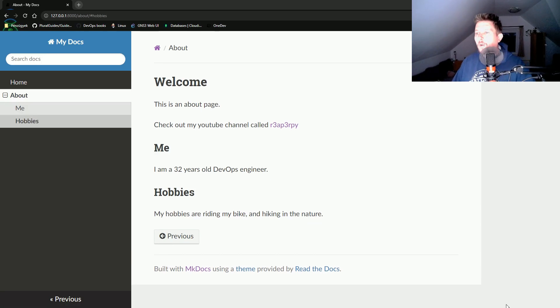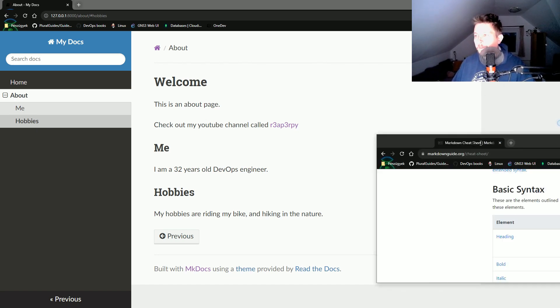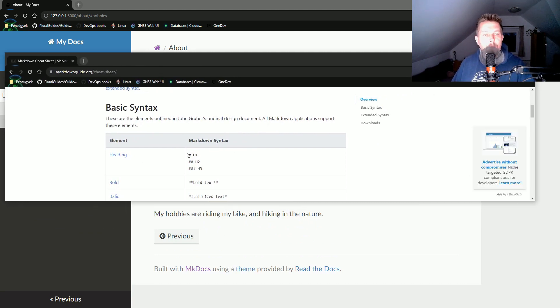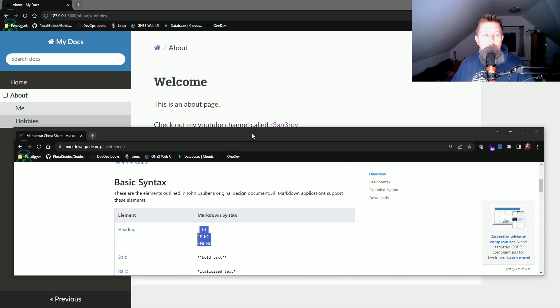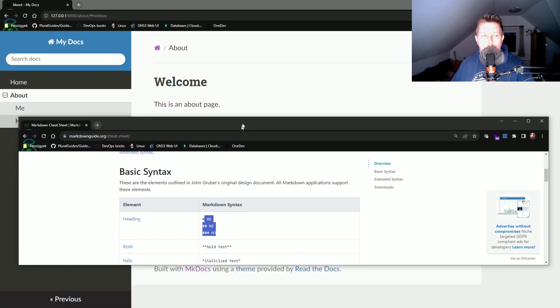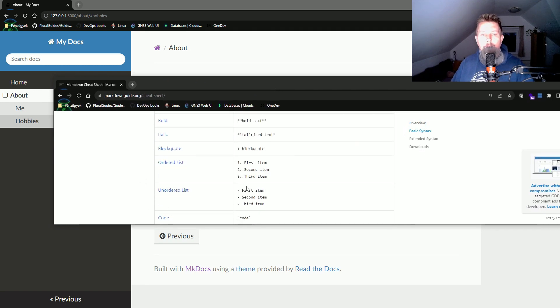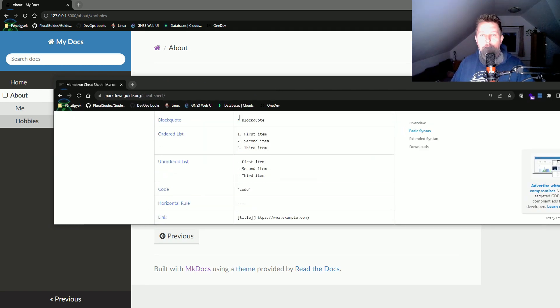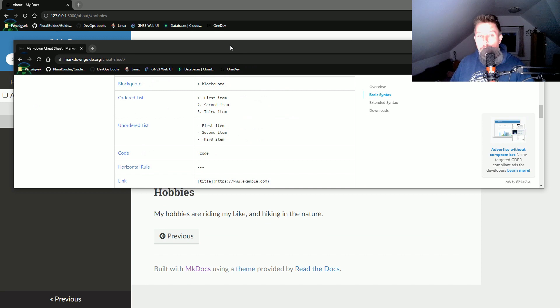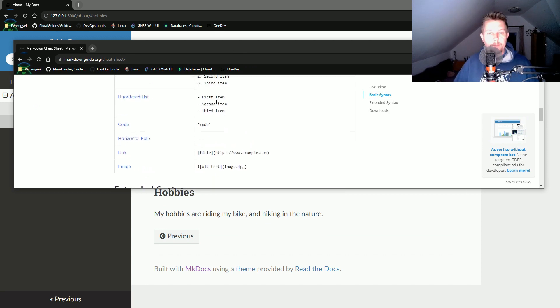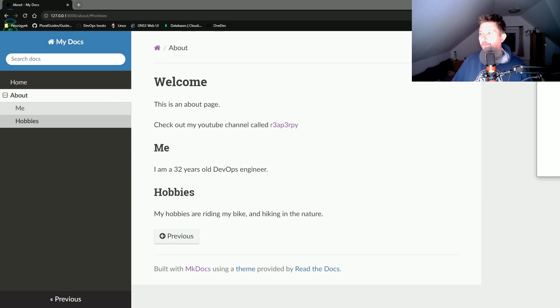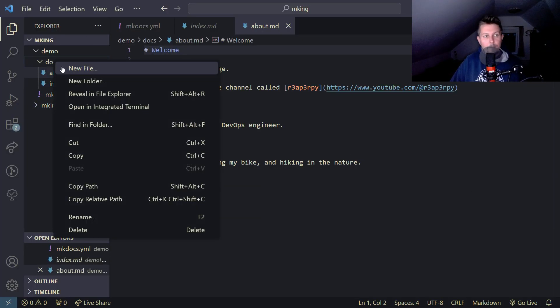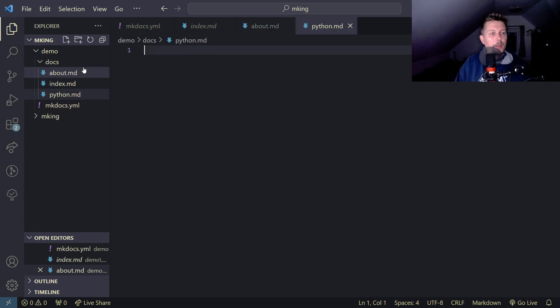If we visit the markdown cheat sheet, you can see there are different types of headings. MkDocs knows what to render as a page and what to render as a section with a link. Let's create a new page called python.md.